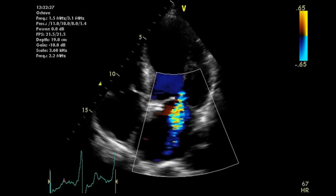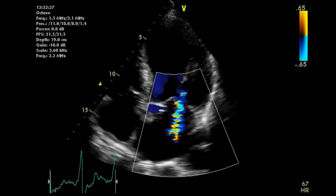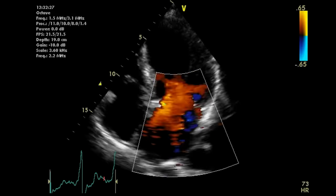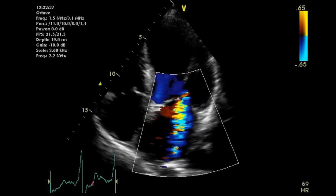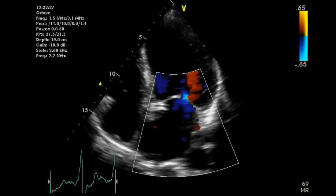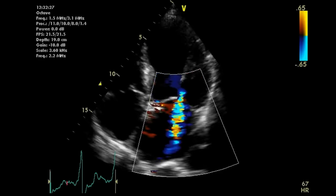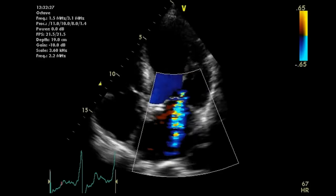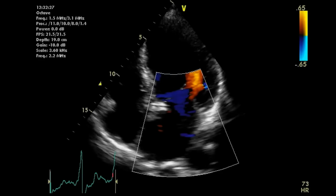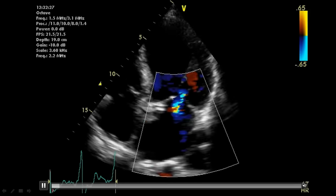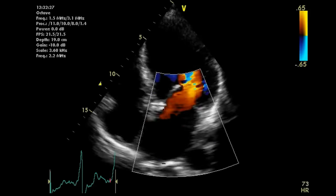There is a special type of MR called functional MR. Functional MR occurs in the absence of any valve pathology but is due to marked LV dilatation, which deforms the mitral annulus or pulls on the chordae tendineae, interfering with proper leaflet closure. In this example of functional MR, you can see how the valve leaflets themselves look normal.